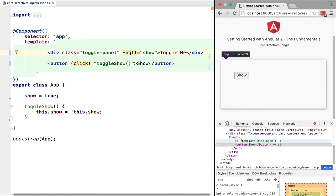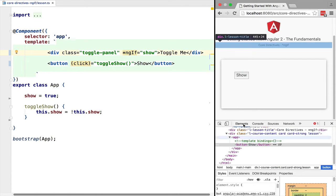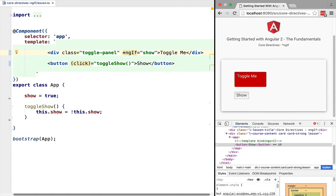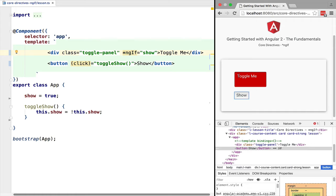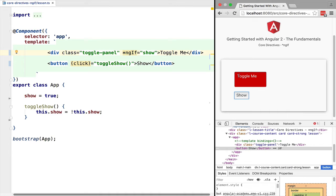When we click it, it completely disappears from the DOM. If we click again show it will be displayed again. So this is how ng-if works in general. It completely adds or completely removes elements from the DOM.